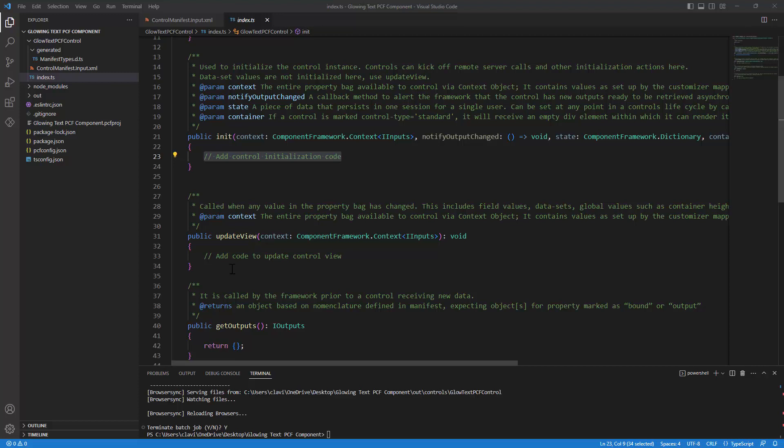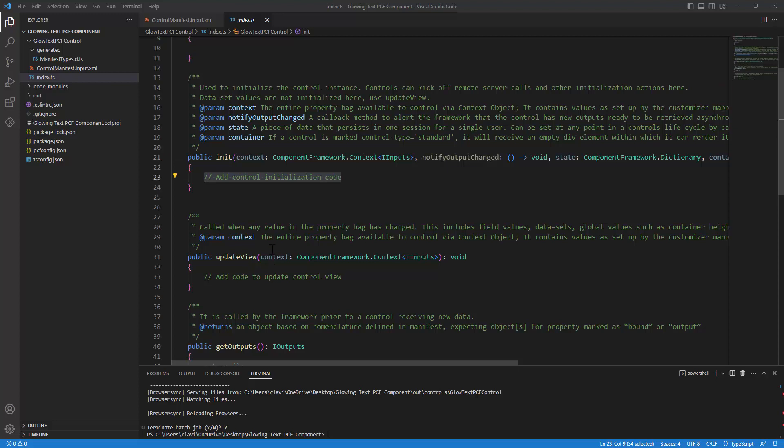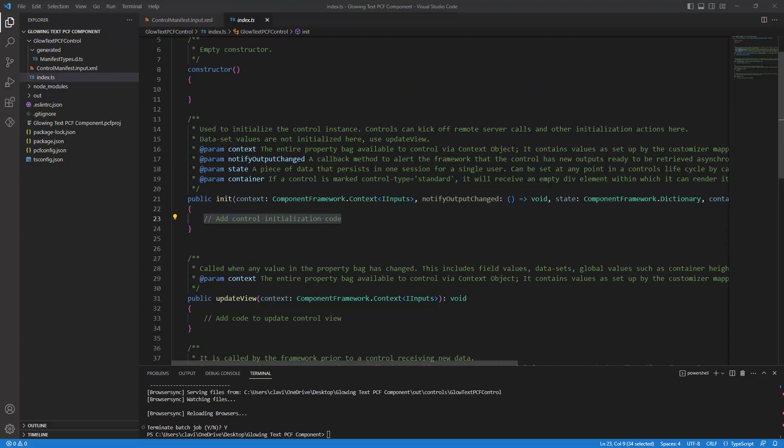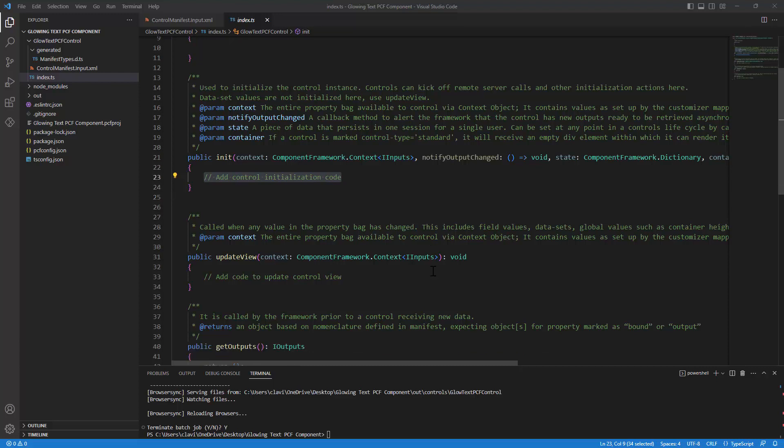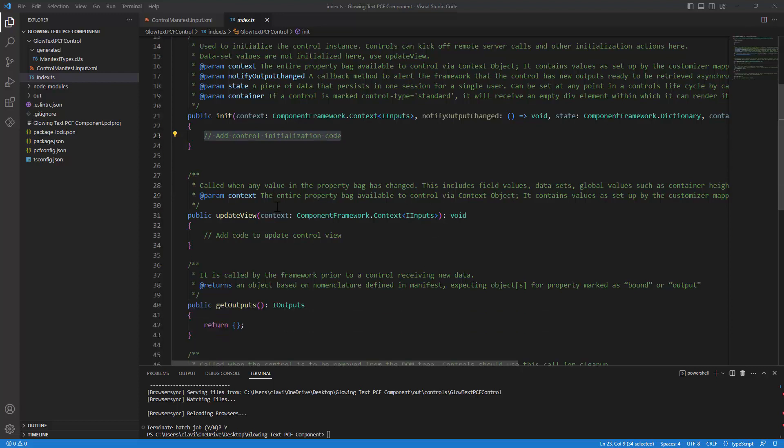The next component or the next method would be the update method. The update method also has the context. The context is used to get the property bag or the parameters defined in the control.manifest. So the init method is called when the container or when the control is initialized. The update method is called whenever the property bag is changed.